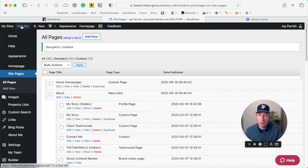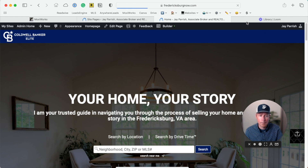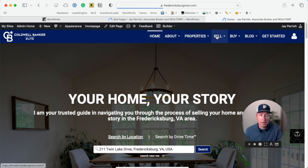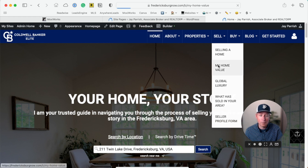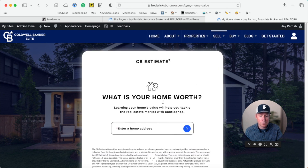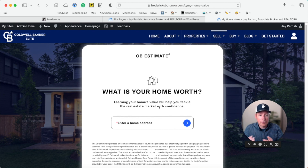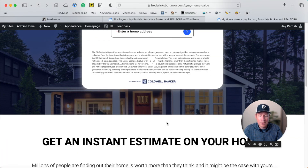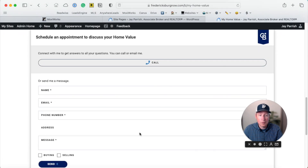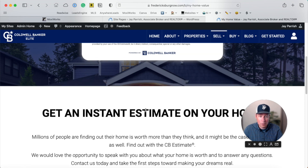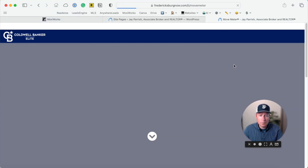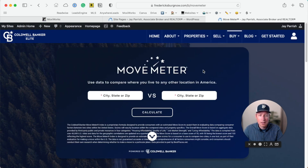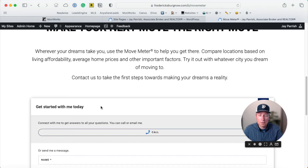Go to Visit Site and now when you look in the menu system, we have a new one called My Home Value. This is like the Zestimate style but more accurate — it's coming from Coldwell Banker, all under your branding. Clients just put the address in, it all populates within the widget, and as they scroll down there's some language and a form to directly contact you. Under Buy, we have the Move Meter — this is now all under your site, you can see it's under Fredericksburg, and they can compare two cities right there.